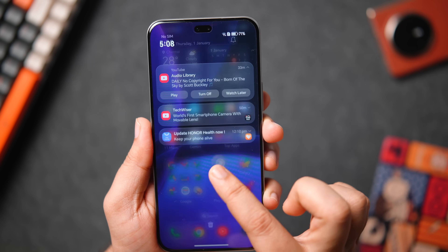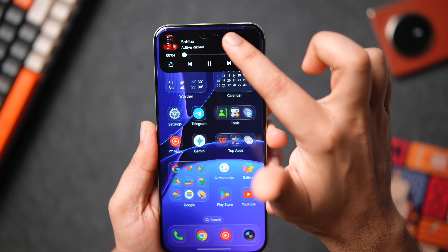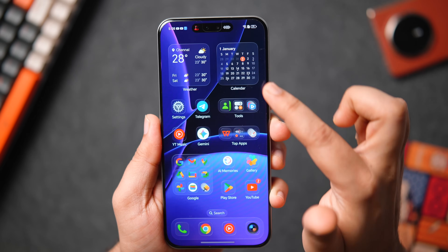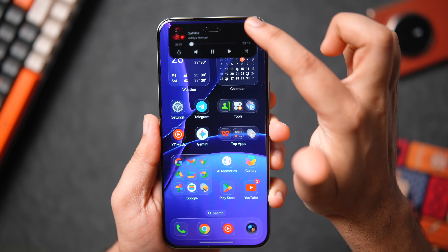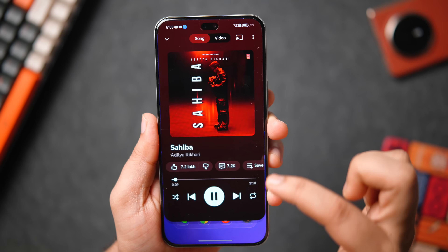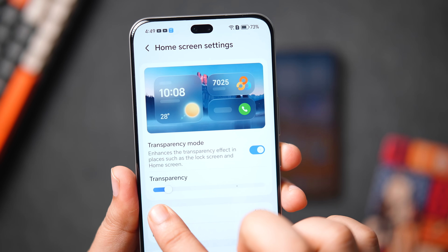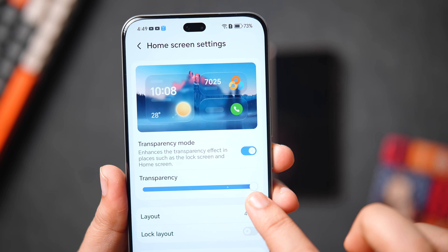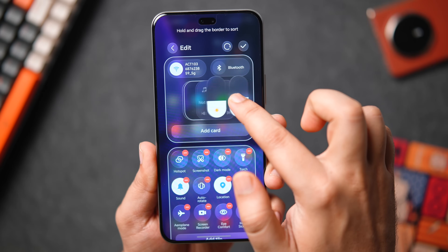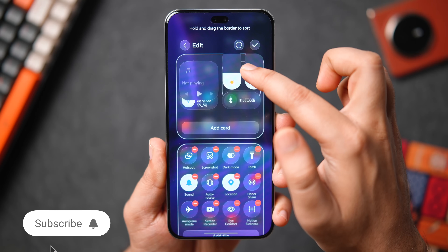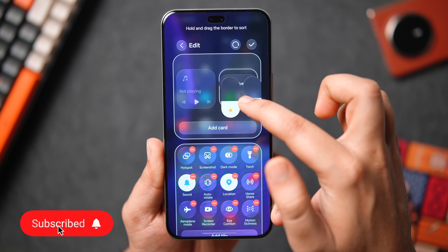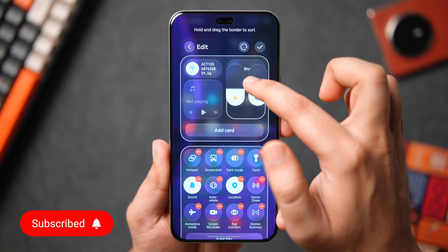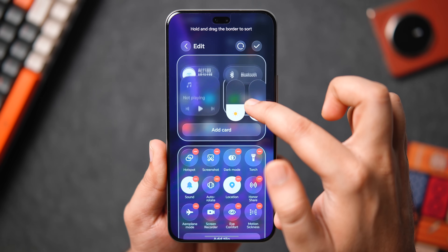That's pretty much it for this video — those are the features and customizations of Magic OS 10. Let me know in the comments which is your favorite feature. If you liked this video, hit that like button and subscribe if you haven't already. I'm Mr. Android and I'll see you in the next one.